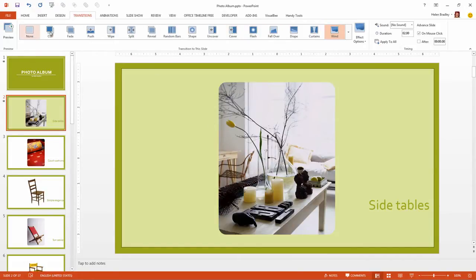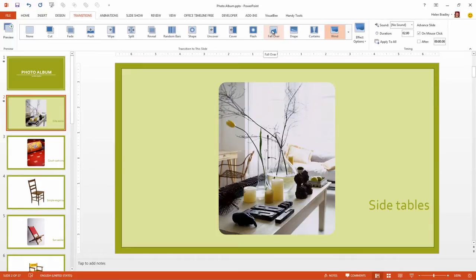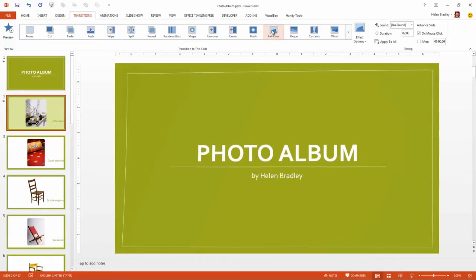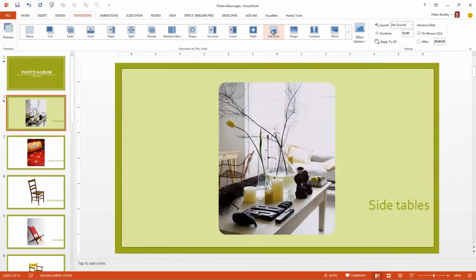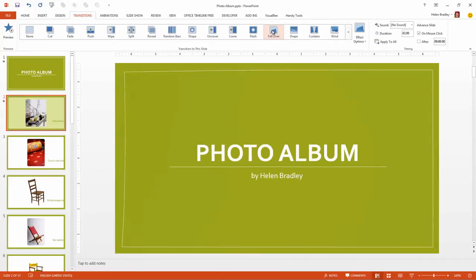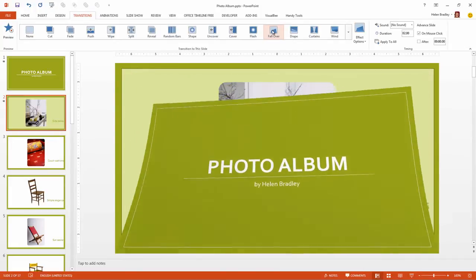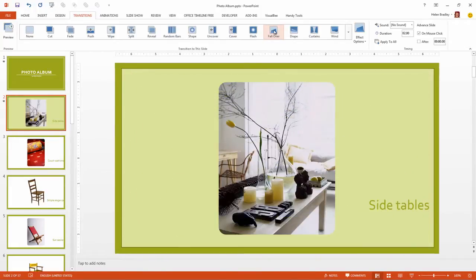Now all of these have been in PowerPoint for some considerable time. The first of the new ones is Fall Over. And it looks as if the slide is falling over to reveal the next slide.